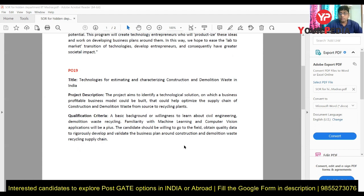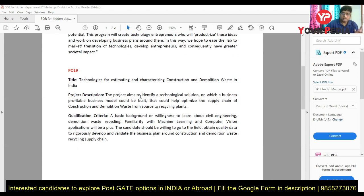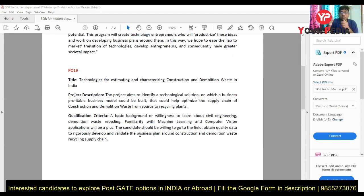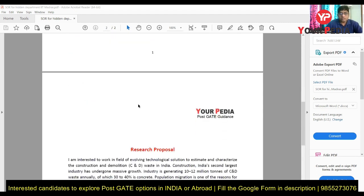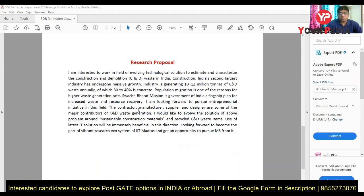For this project, the requirements include civil engineering, machine learning, and computer vision. So if you are a civil engineer who wants to work in AI, machine learning, or data science — you can do all of that sitting in the Entrepreneurship program. This is what a typical research proposal looks like.